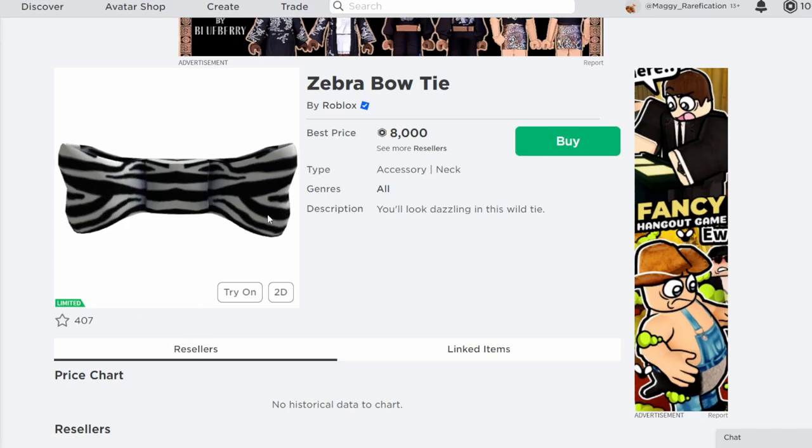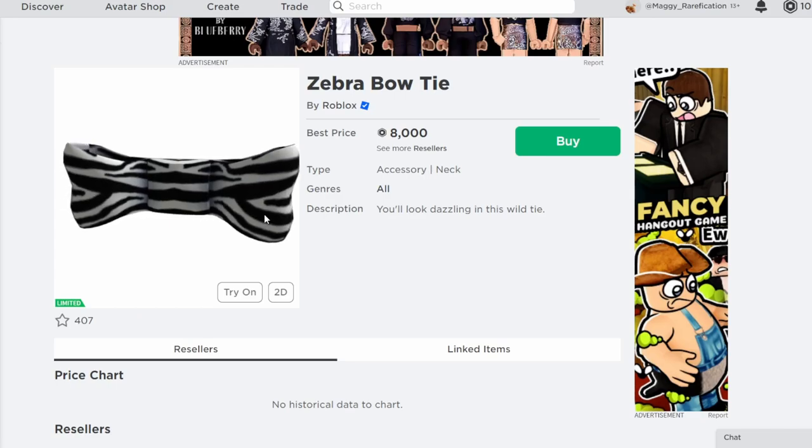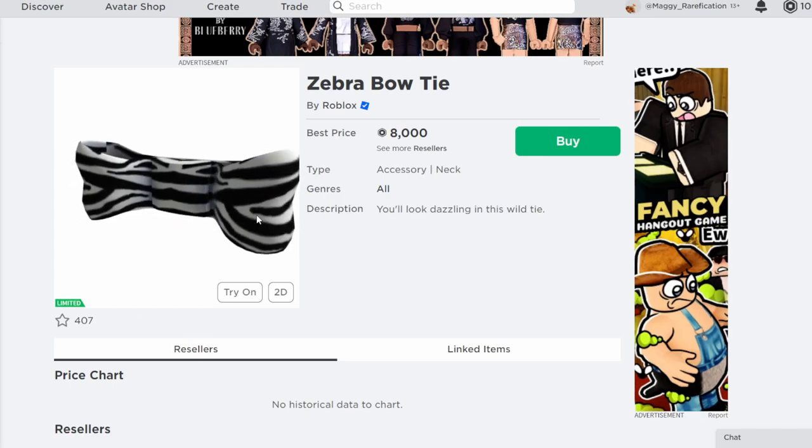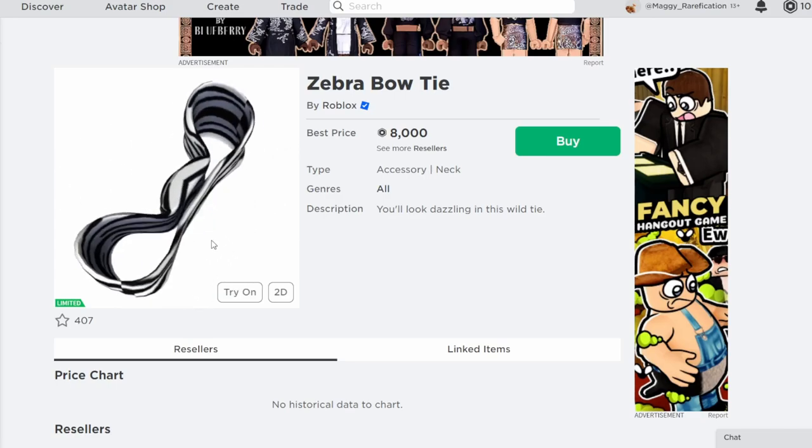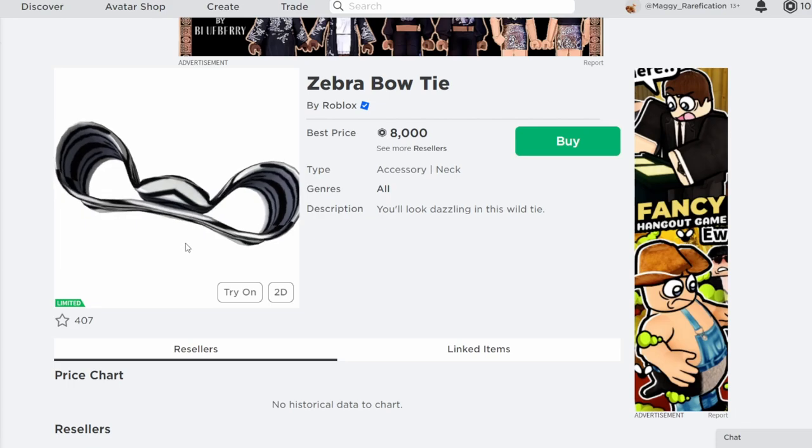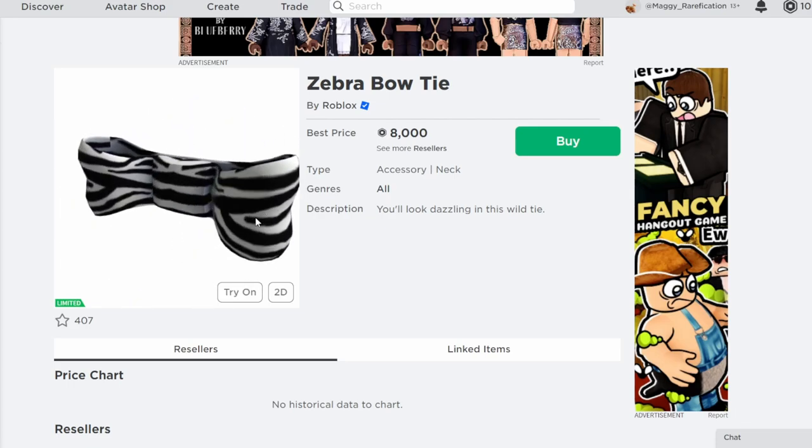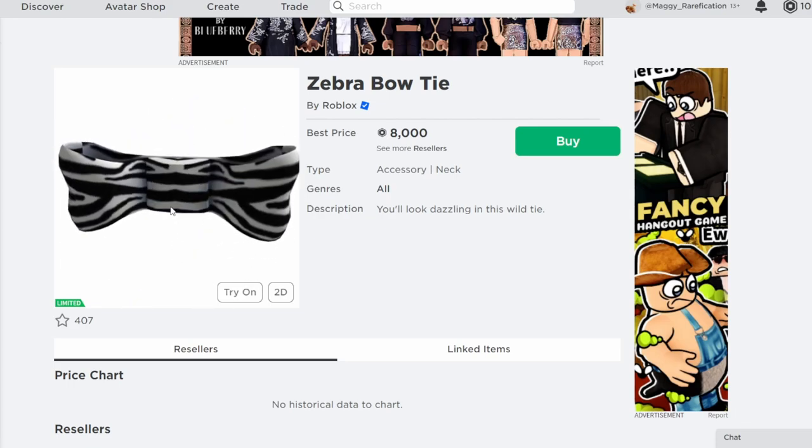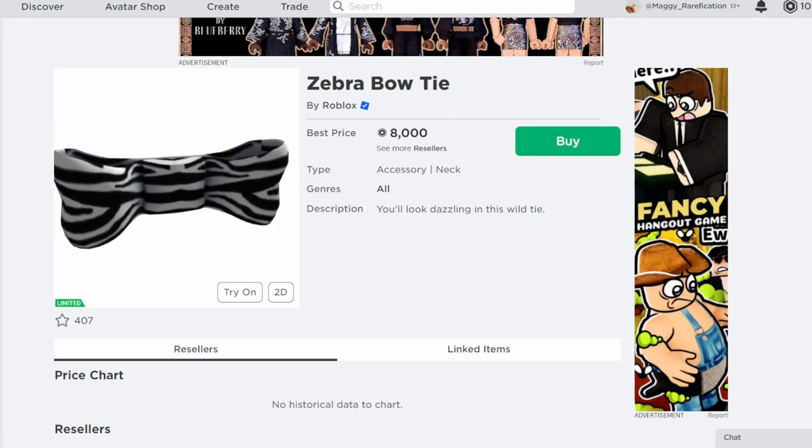And with a few other Zebra themed items, it's going to match well with that. So not a bad choice, honestly. It's not that rare and it looks pretty good. So I think it's definitely going to do well over time.